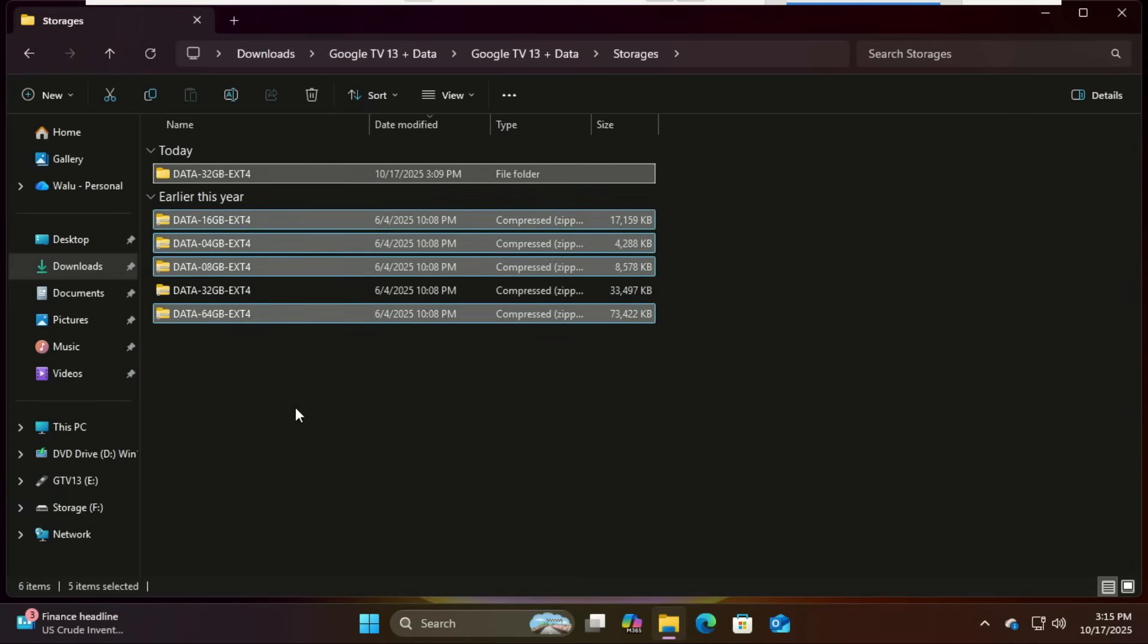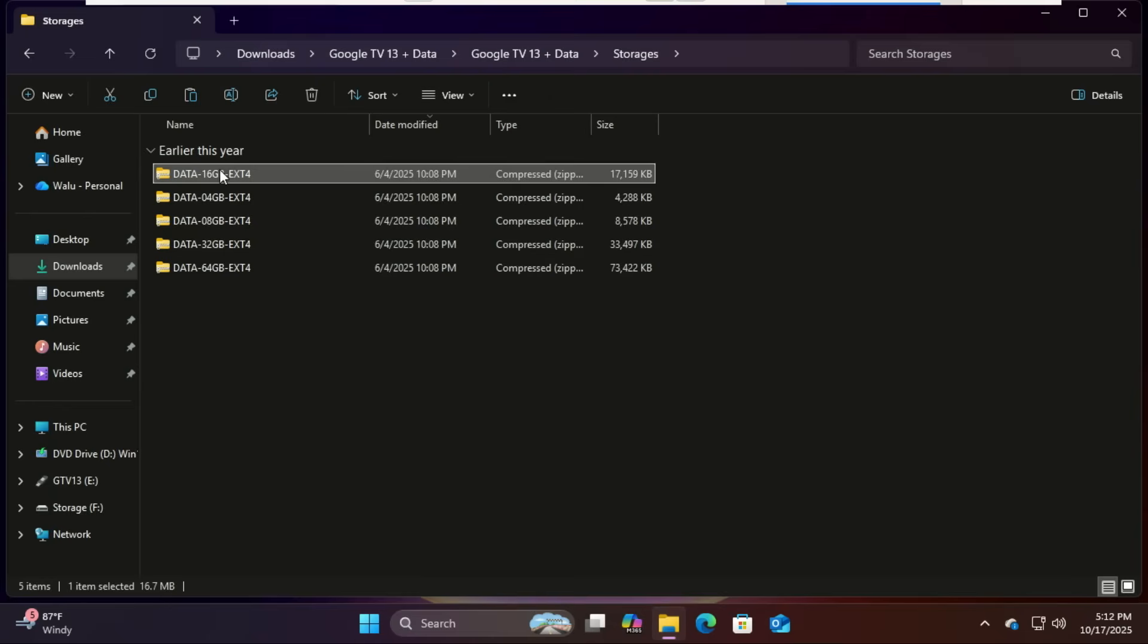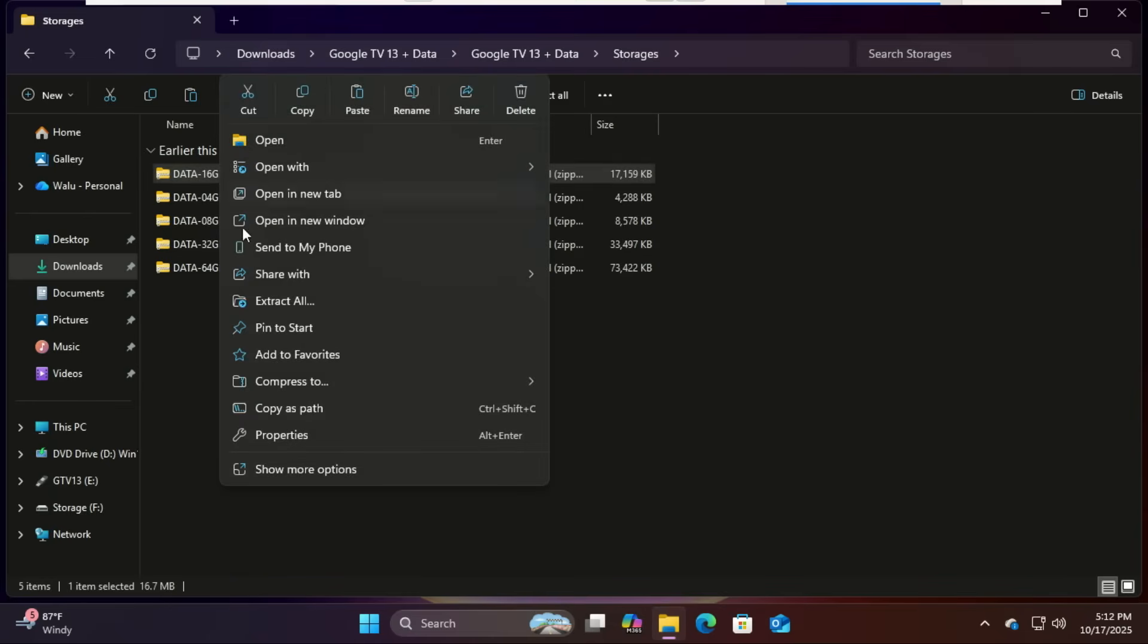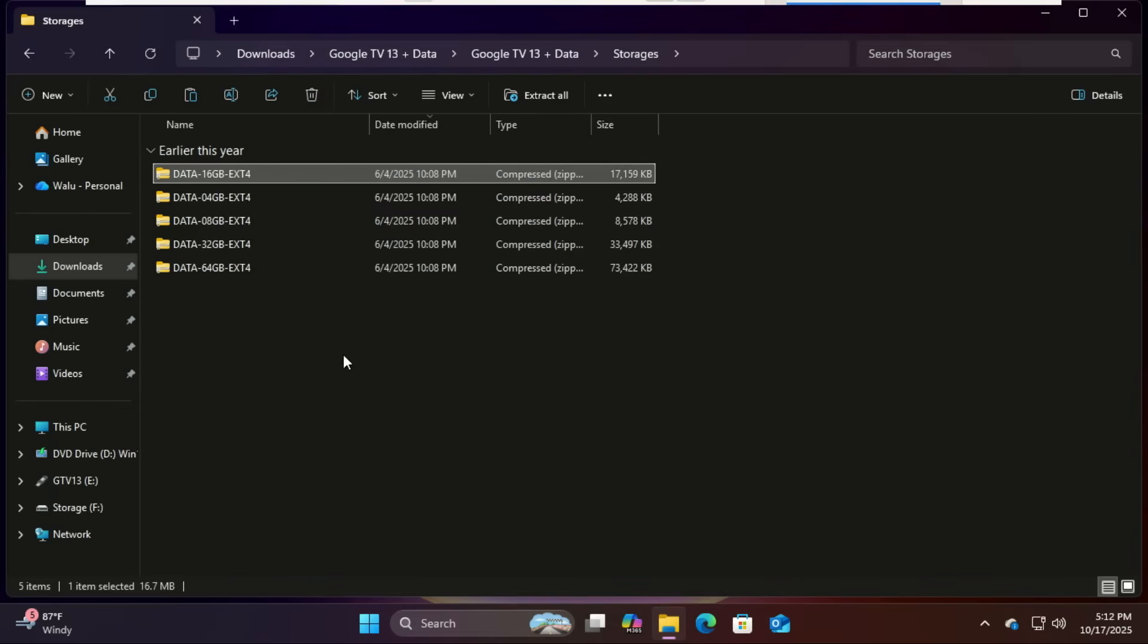You'll probably have a few different sizes to choose from, like 8 gigabytes, 16 gigabytes, 32 gigabytes, or even 64 gigabytes. Pick the one that fits your USB and how much space you want for apps, downloads, and system data. I will go for the 16 gigabytes.